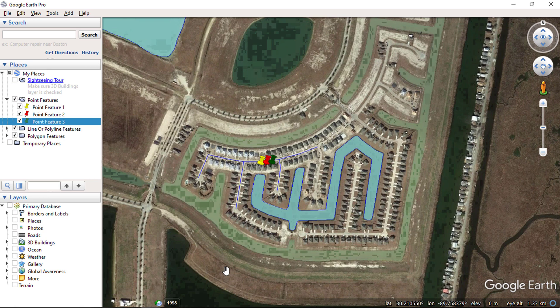A KML file contains a lot of graphics, features, and other related content that can include placemarks, images, polygons, 3D models, textual descriptions, and others. After being created and saved, a KML file can be compressed. The compressed file is called a KMZ file with the .KMZ extension.